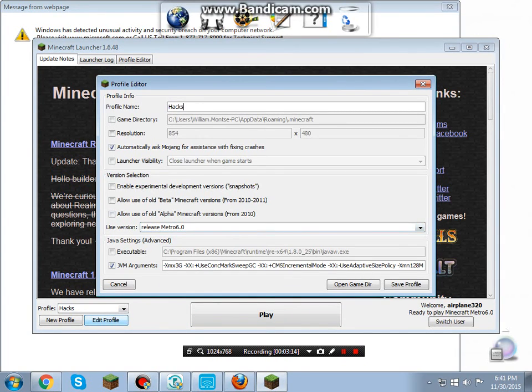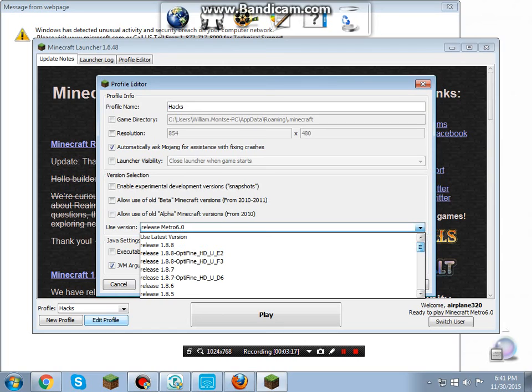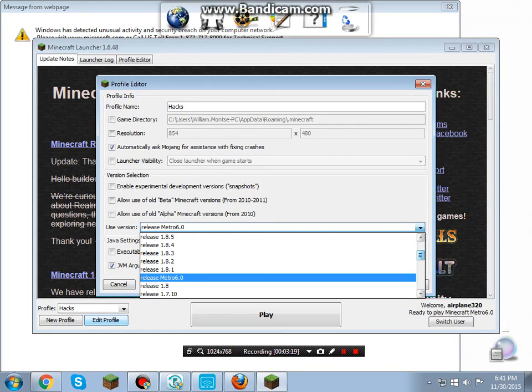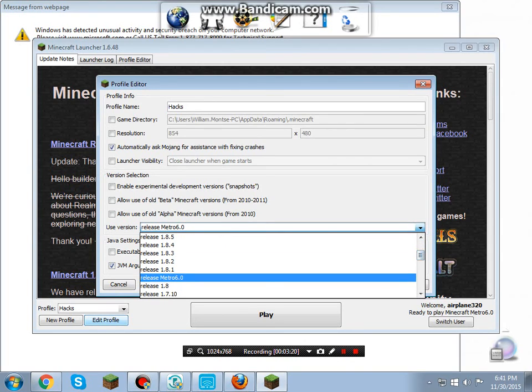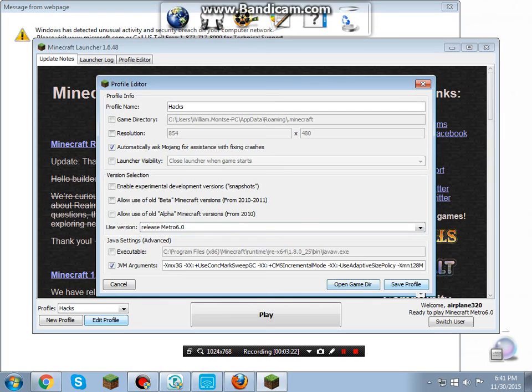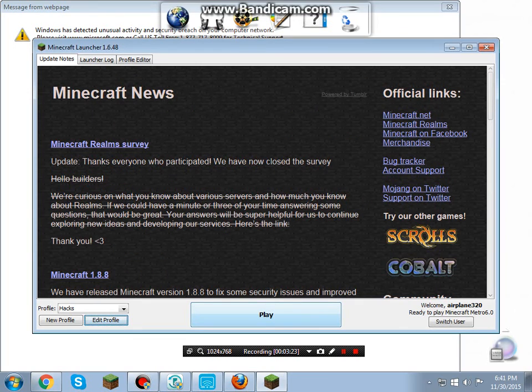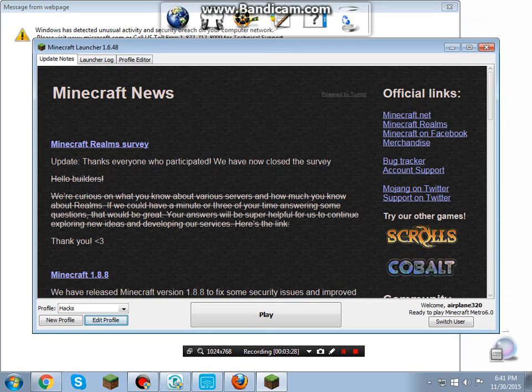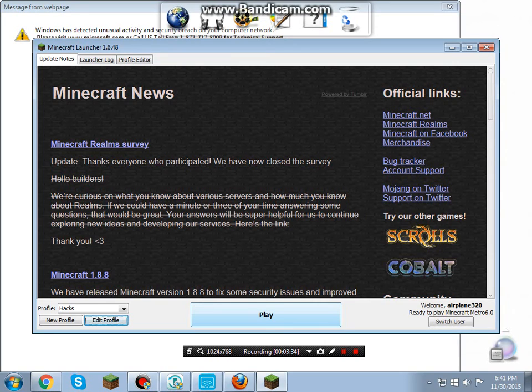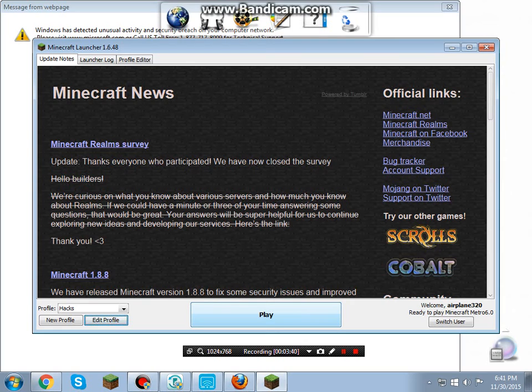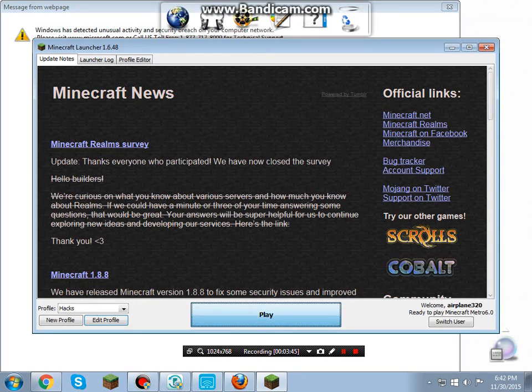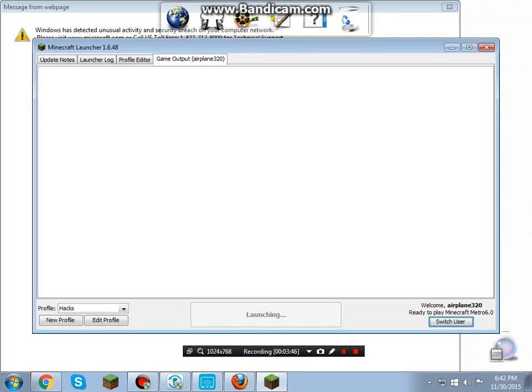You're going to want to go Edit Profile, and you see these versions, you go to the drop-down list and pick. It's going to go down here, Metro 6.0, Release Metro 6.0. And then you're going to do Save Profile. Don't worry, this is compatible with 1.8. You're probably thinking, Minecraft Update 6.0, oh my gosh, you know, it's compatible with 1.8. It is 1.8, it's just that's a version of Metro 6.0.